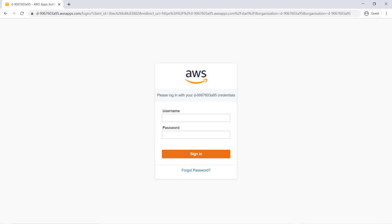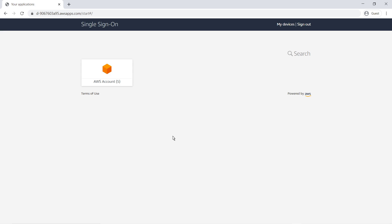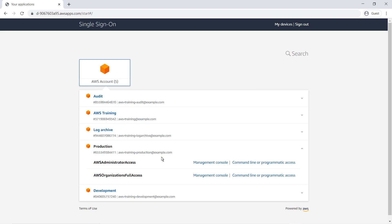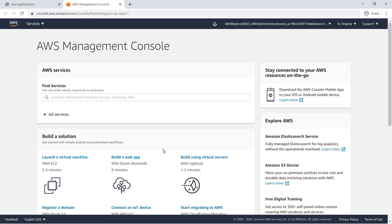We will begin by configuring our account and setting up an automation document to patch our managed instances. To get started, let's log in to our production account. Next, let's navigate to Systems Manager.